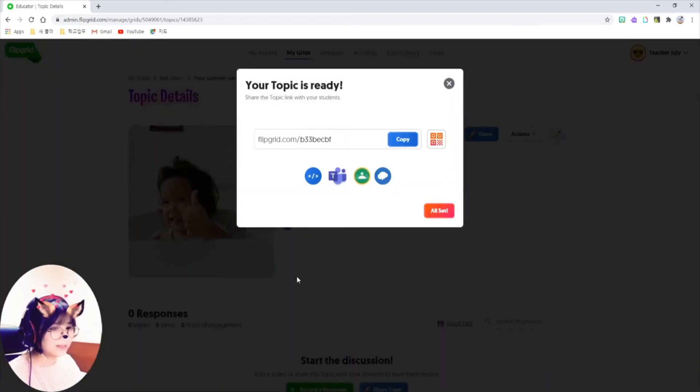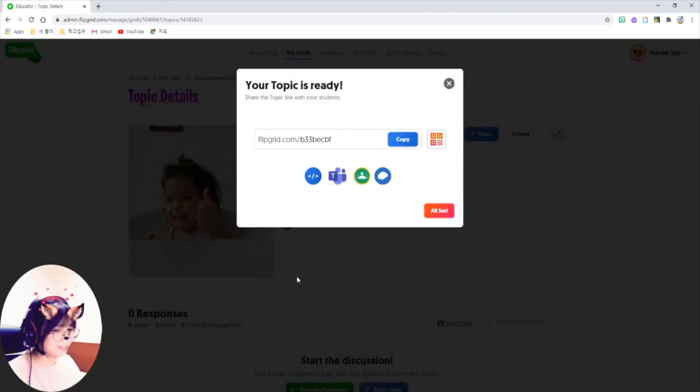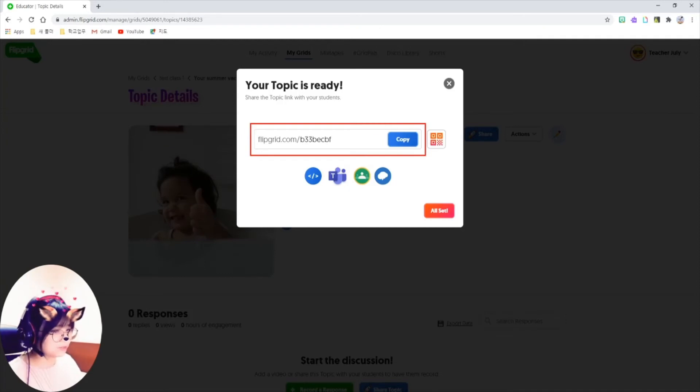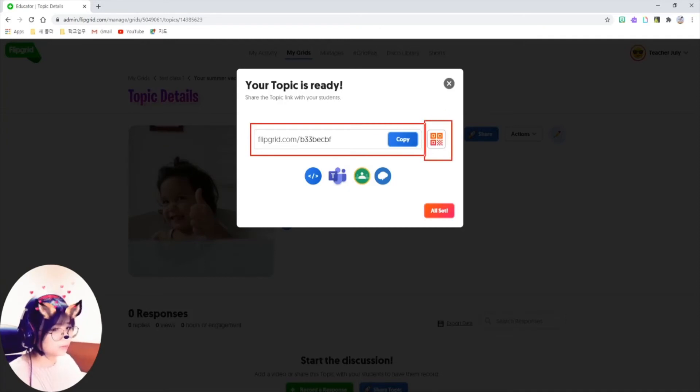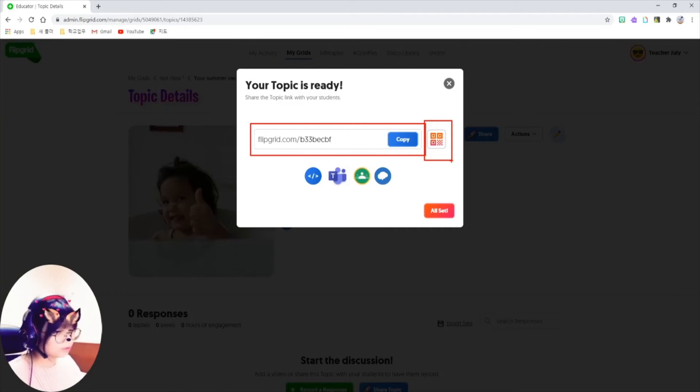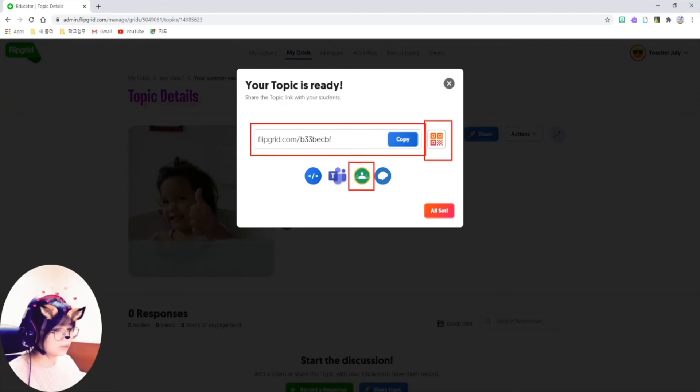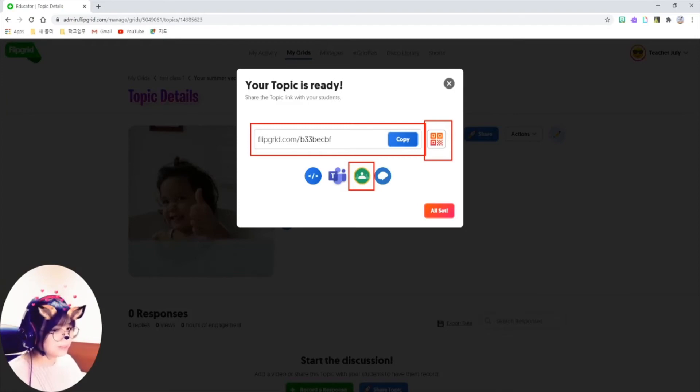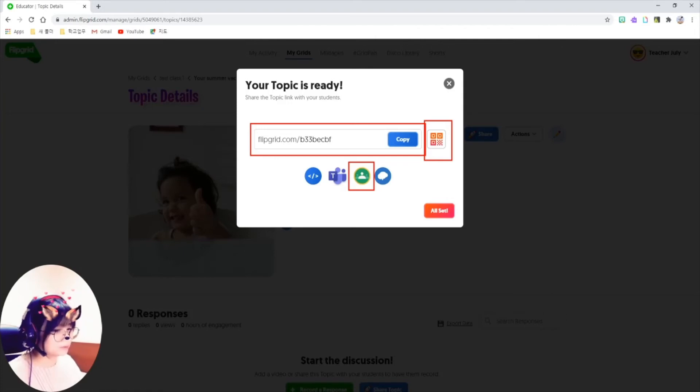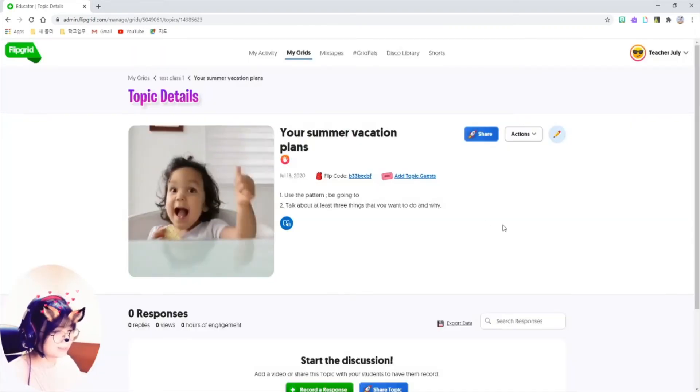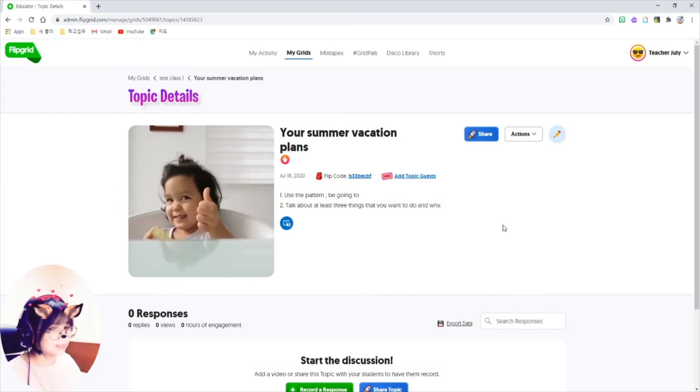And I create my topic. It gives me a Flip code here. You need to share this link with your students via QR code or the link itself. Or if you are using Google Classroom, just click on the Google Classroom button. Since I'm using Google Sites, I will just copy this link embedded in my Google Sites. So just click on All Set.